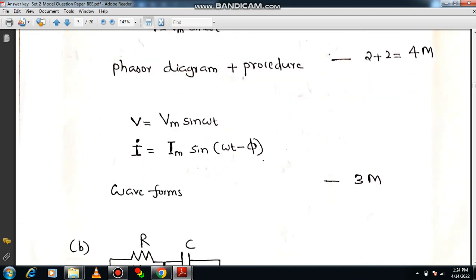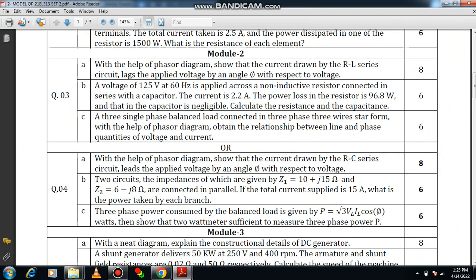I have already completed this topic in my Basic Electrical Engineering lecture series — kindly go through that video for a detailed explanation. Now let us move on to question number 3b: a voltage of 125 volts at 60 Hz is applied across a non-inductive resistor connected in series with a capacitor. The current is 2.2 amps and the power loss in the resistor is 96.8 watts; power loss in the capacitor is negligible. Calculate the resistance and capacitance values.